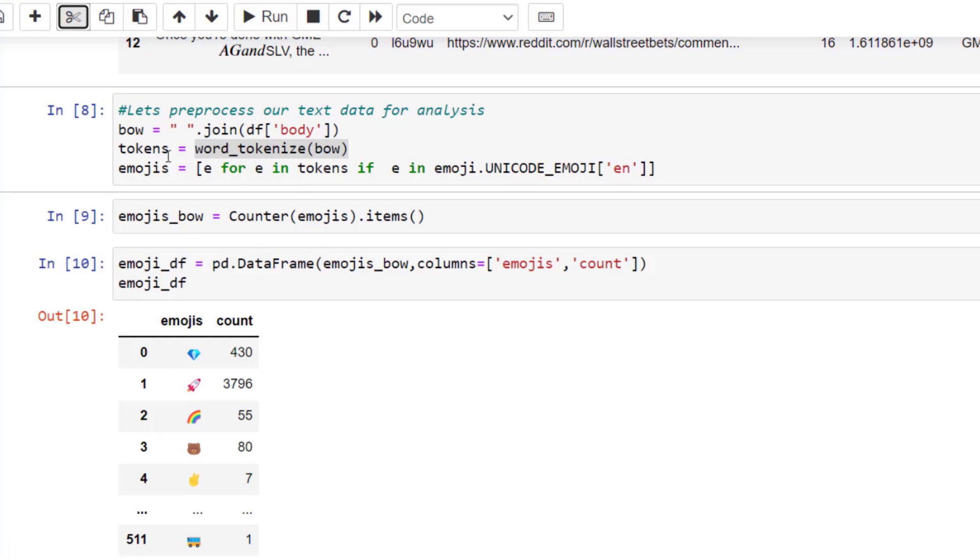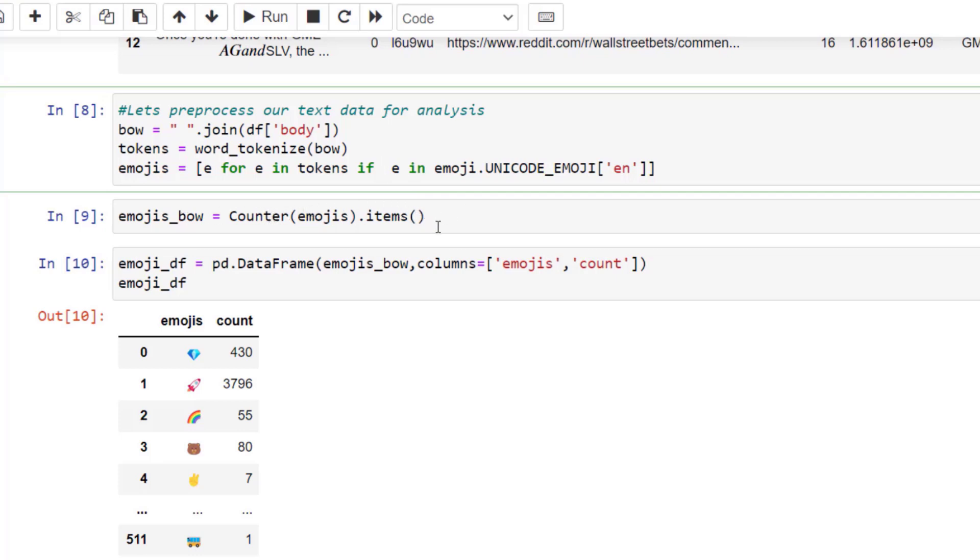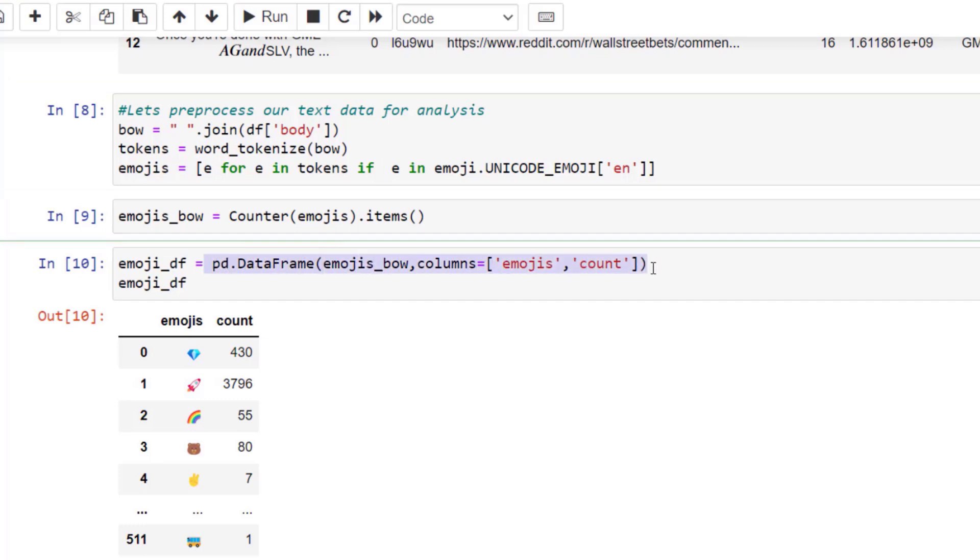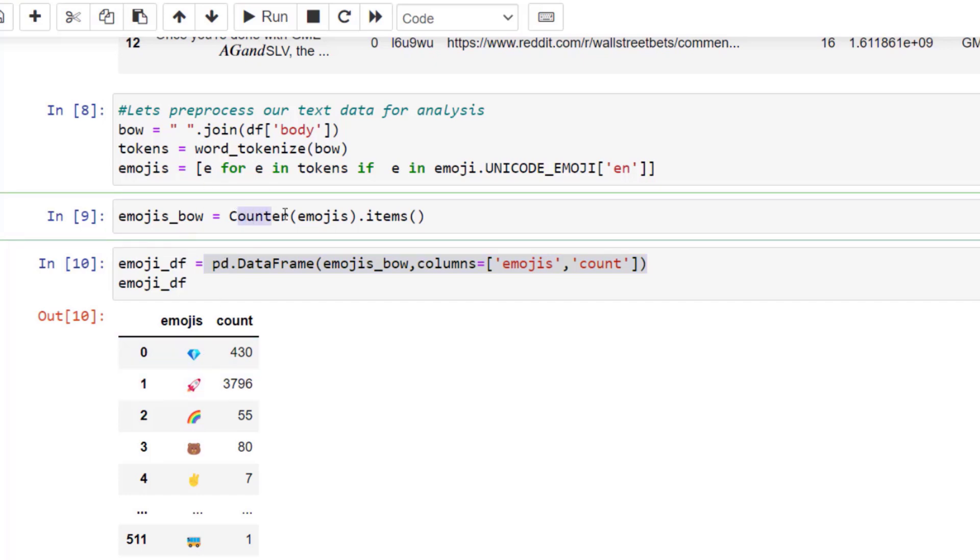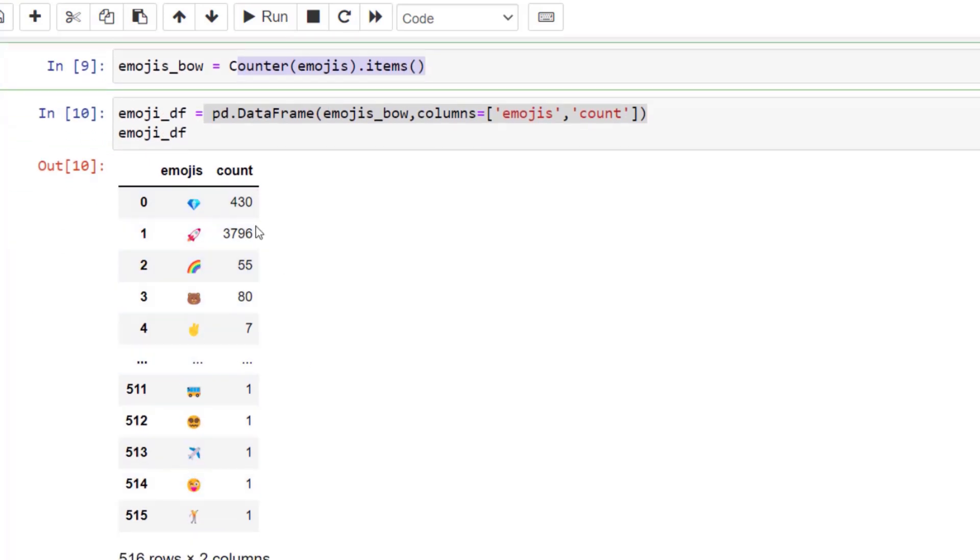What we're doing is going through that list and saying for each element in that list, if it's in our tokens and if it's an emoji, we want to just return emoji. This is called list comprehension. Then what we do is we create a counter of those different emojis. What we end up with is a data frame because I'm applying this data frame function, and we end up counting each one of those individual emojis.